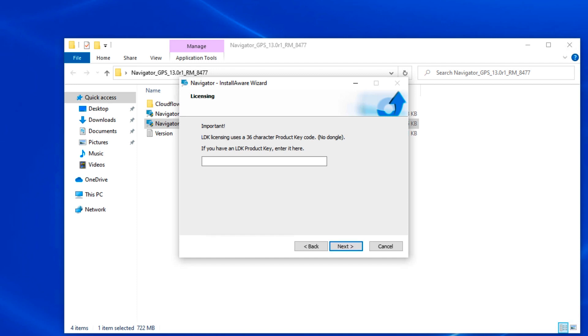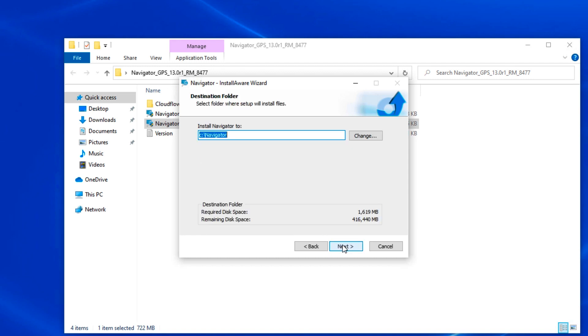The next window will request your license key, known as an LDK. This key was likely emailed to you or appears on a license sheet in your RIP package if it was shipped. If emailed, simply copy and paste the key here. Type it manually if you have a license sheet. Click Next.